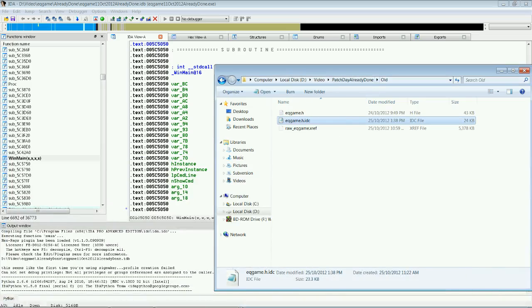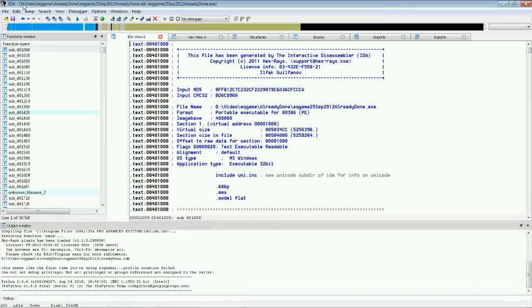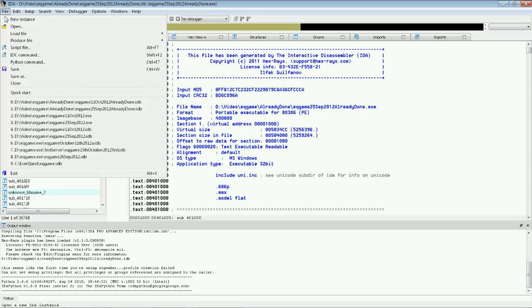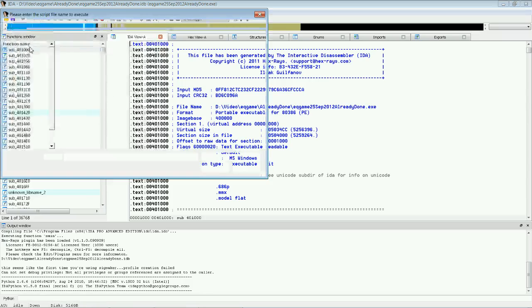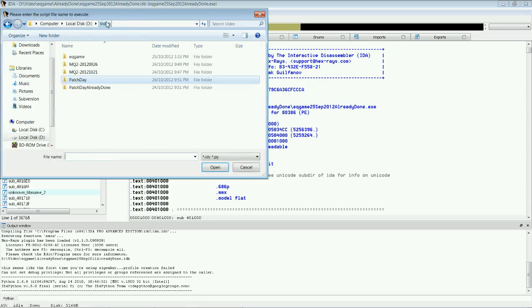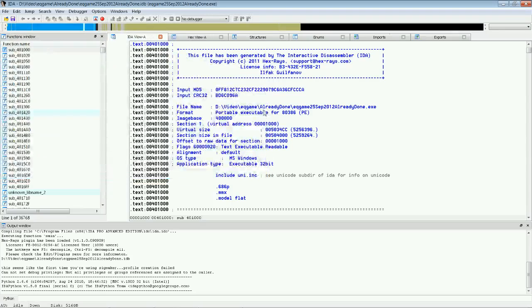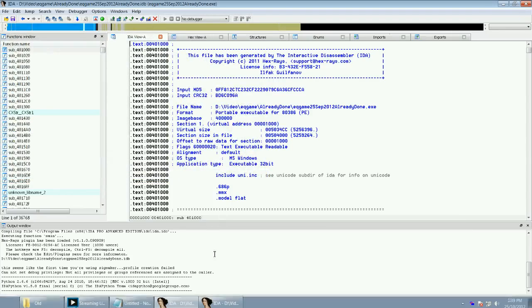And now, because it's in the old version, we want the old version of IDA. We're going to go file. We're going to go script file. We're going to go to our patchday folder in the old. So, we're going to import this eqgame.h.idc. Now, what this has done, patchday has generated a bunch of names.